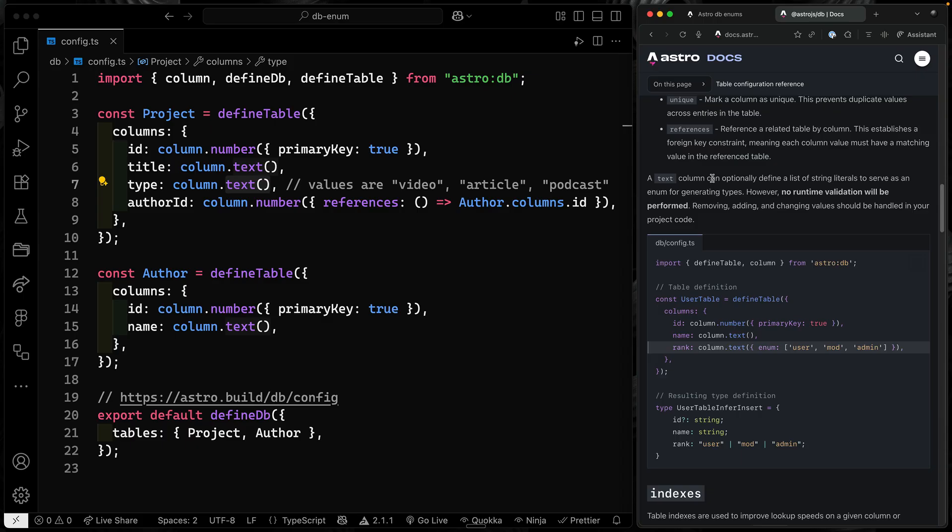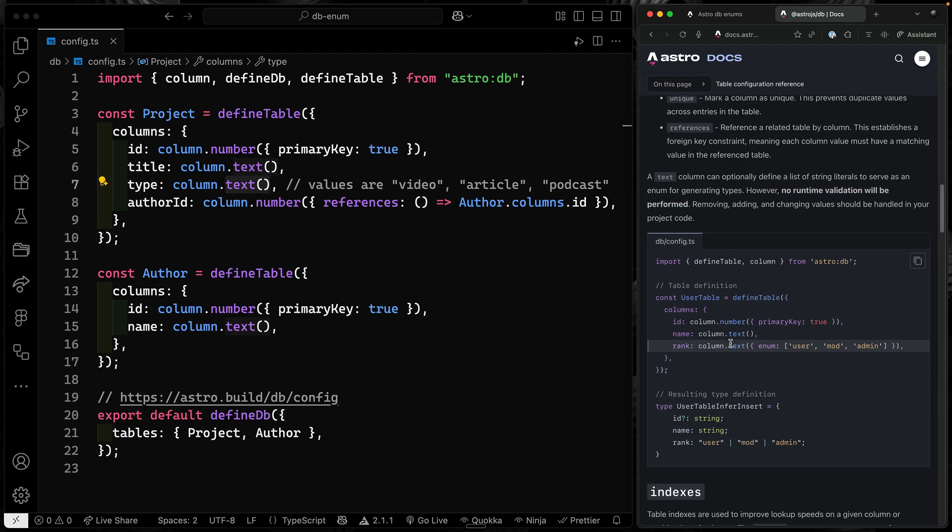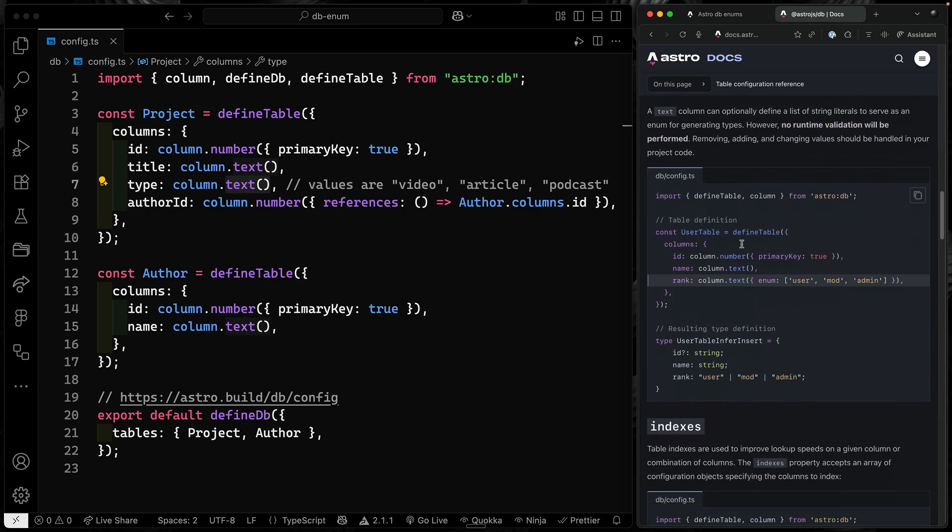The text column can optionally define a list of string literals to serve as an enum for generating types. Now, this is important - no runtime validation is going to be performed. This is just for typing, so it's just a DX improvement. But it is really helpful when you're working with your data to know exactly what your data should look like. And then, of course, remember to validate it when you're inputting stuff or changing it or removing it.